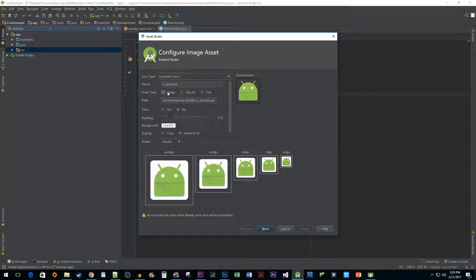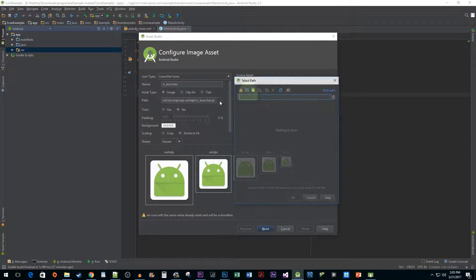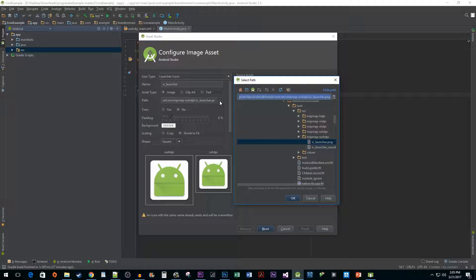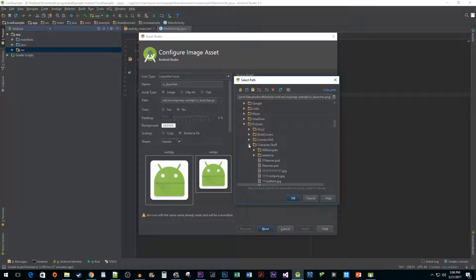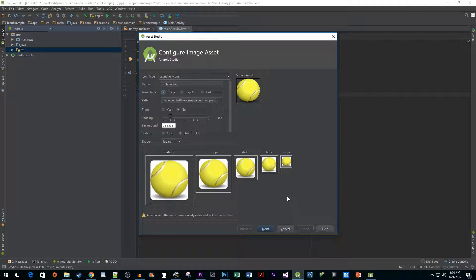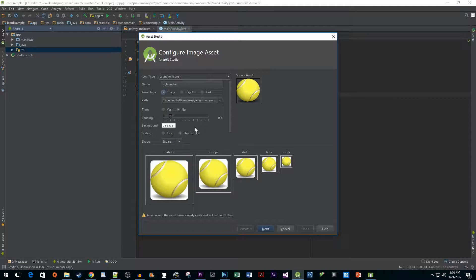Select the image radio button and select the location of your icon using the path field. I'm going to leave the next four settings alone because I don't want to mess with the original look of my icon.